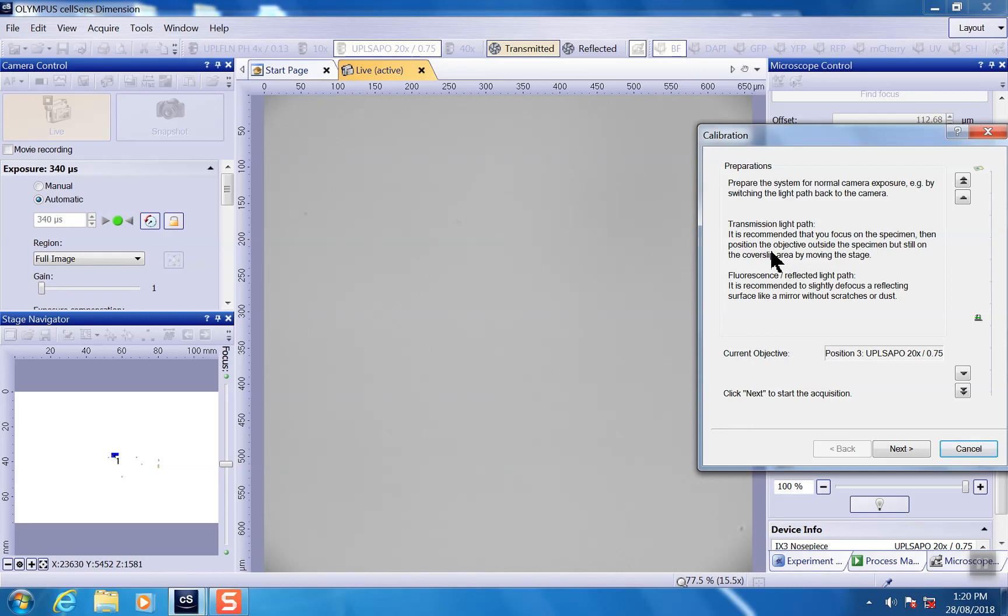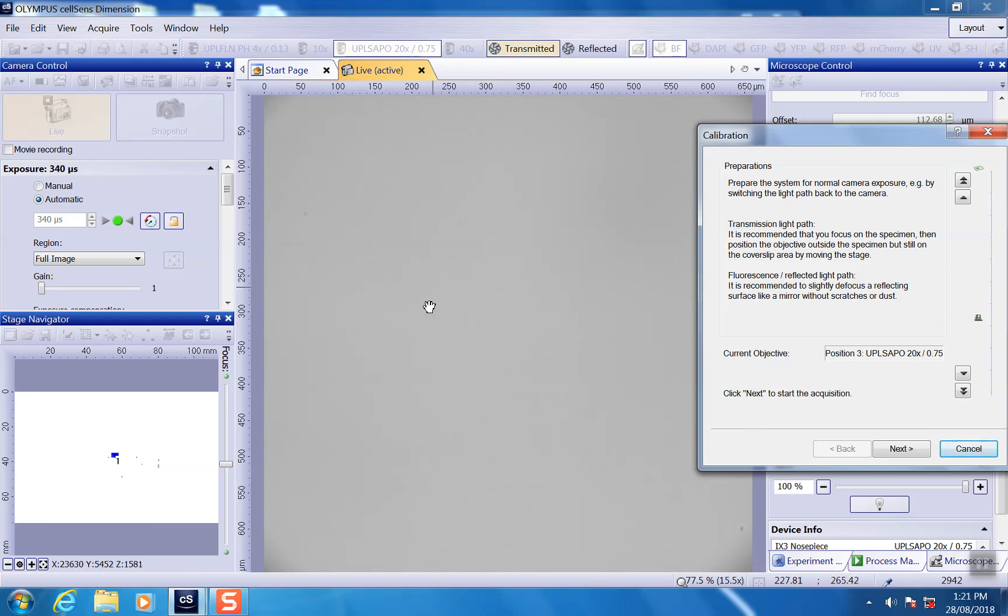It's actually recommended for lower power lenses like 4x you can do that way. But for higher power, it's recommended you still stay on the cover slip. But sometimes it's just difficult because you have maybe mounting medium or some sort of debris on it. It's just hard to find a clean region.